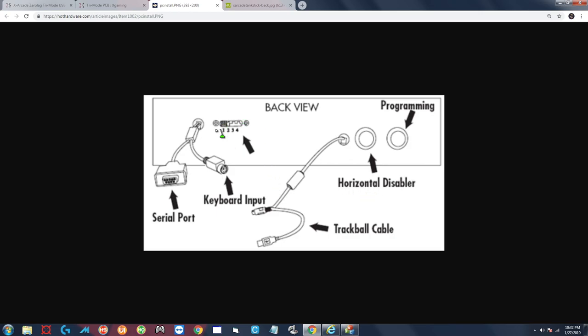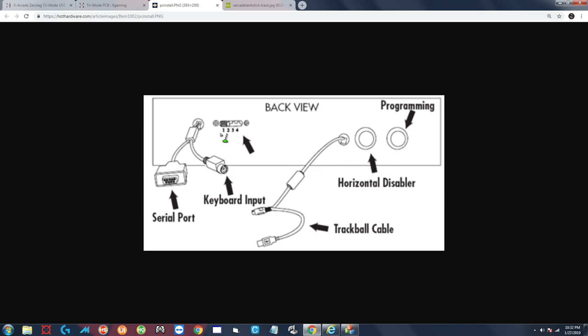If we take a look at the back of the tank stick right here you can see that there is a switch here that has four positions, four modes, and over here there's a button that is for programming. What you want to do is you want to set this switch to mode number two. So if you're looking at it from the back it's the one click to the right. What the other modes do is number one is the standard main configuration, so that doesn't get changed, that's kind of baked into the board.